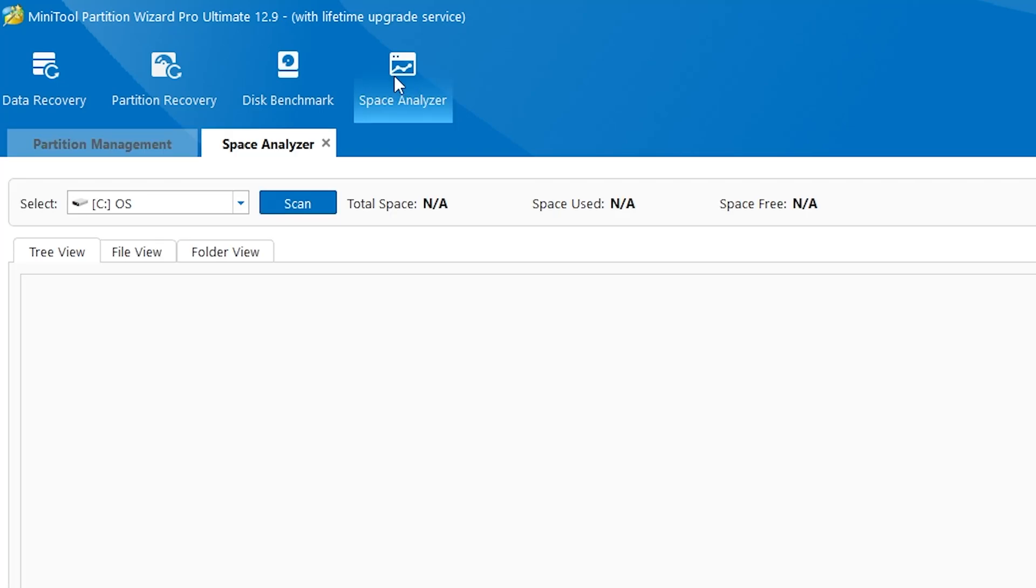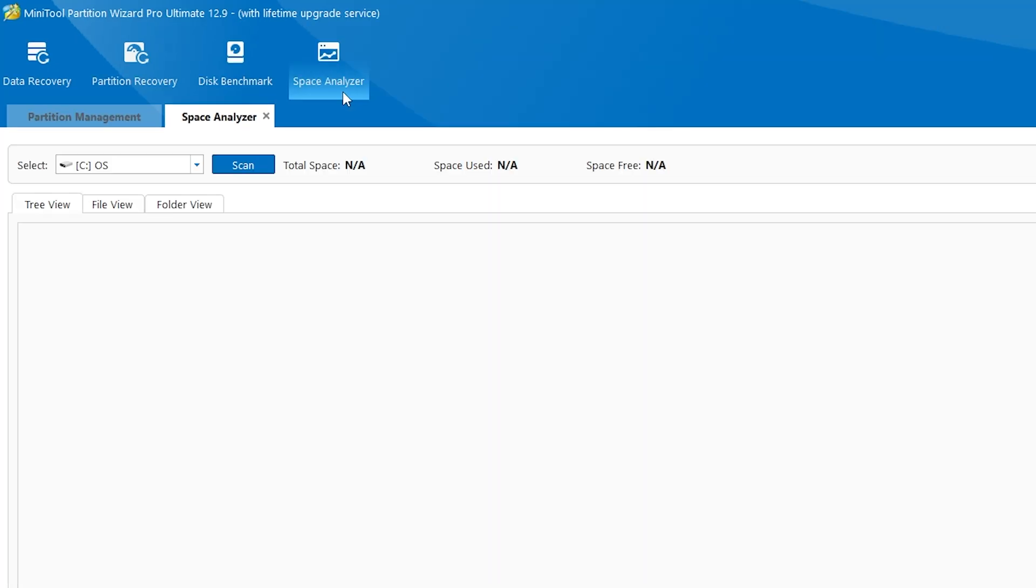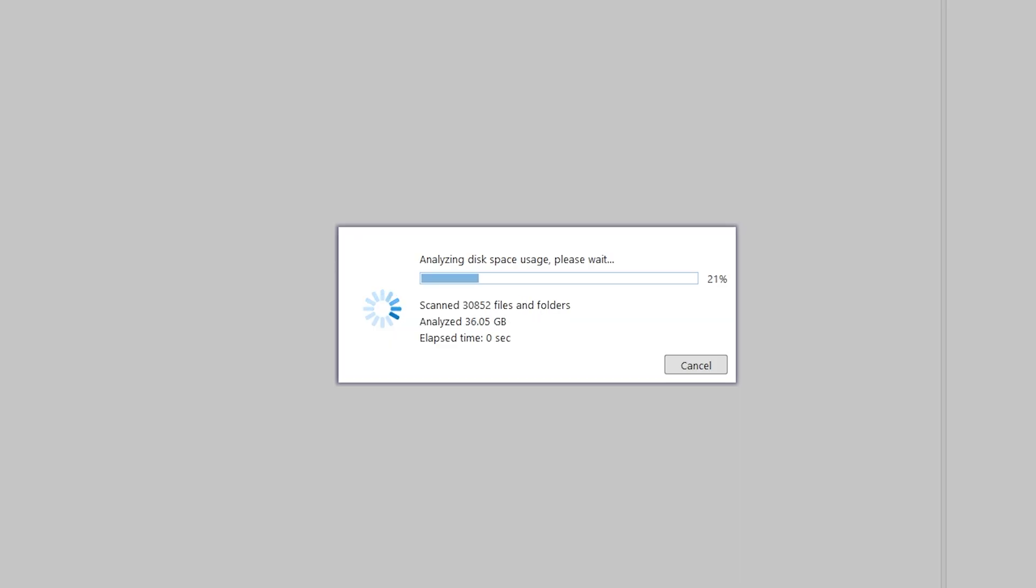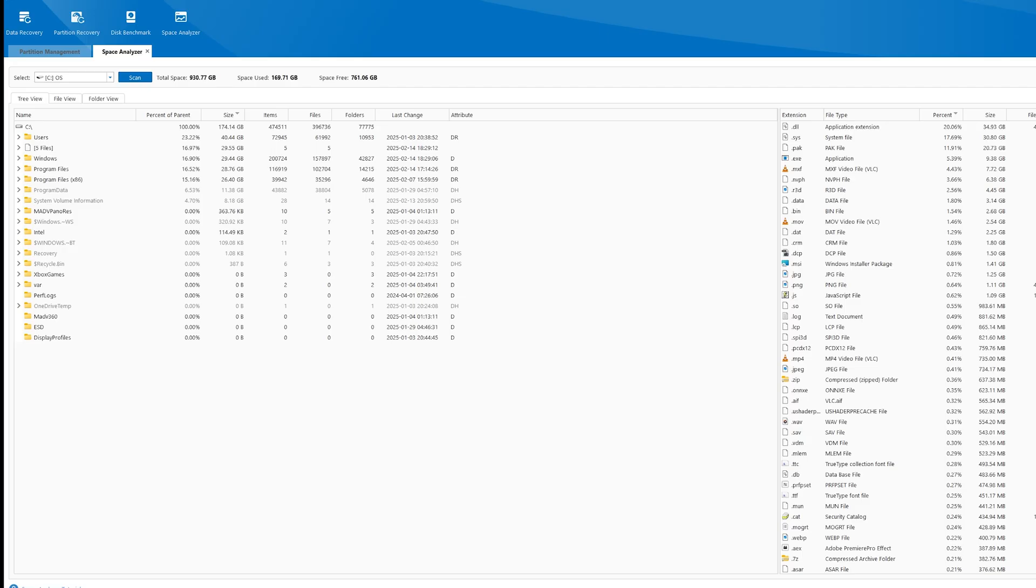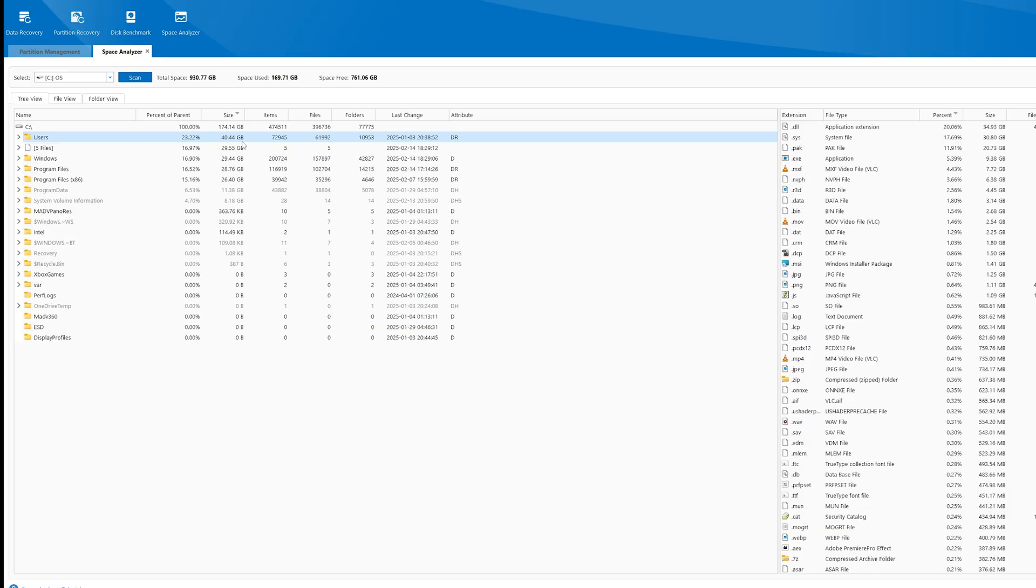Want to see where your drive space is going? Hit the Space Analyzer at the top. Pick a drive and just hit Scan. Space Analyzer will quickly go through your drive and display the files and folders taking up the most space. It's a great way to clean house and save space on those precious drives.